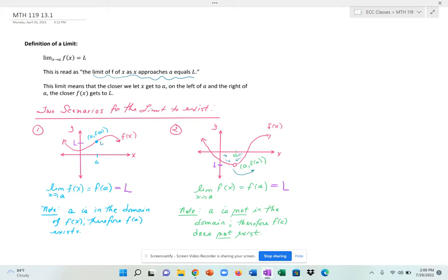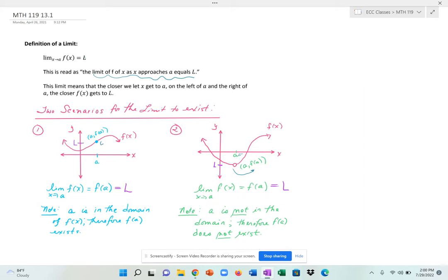In this case, the limit value is approaching this open circle at f of a, which is l, but a is not in the domain. An open circle means it's not defined on your function, but the limit does exist because your y values are getting closer and closer to that open circle. So there are two scenarios where the limit exists: in the first case your value of a is in the domain, and in the second example the value of a is not in the domain.